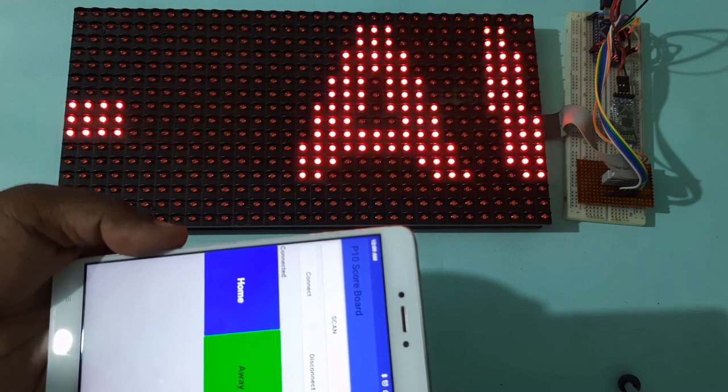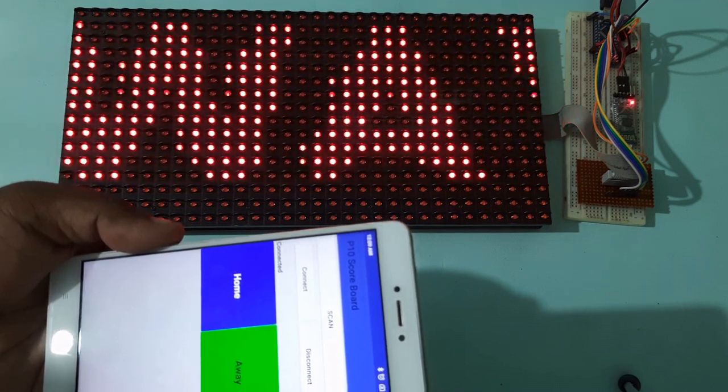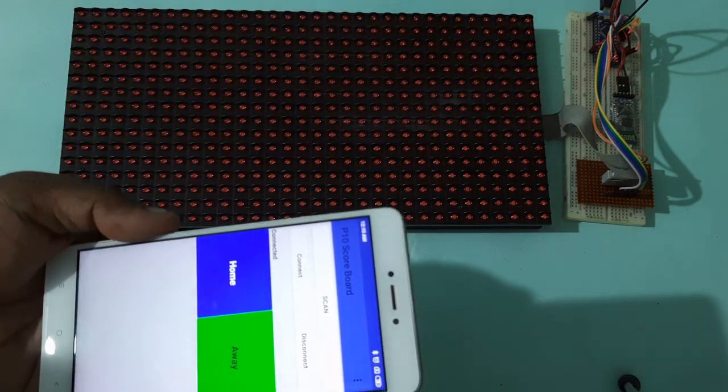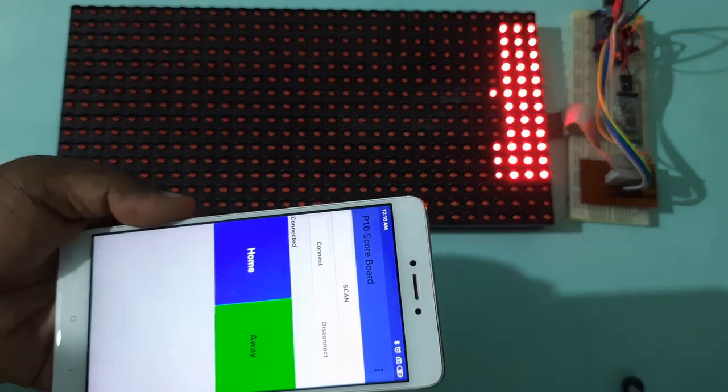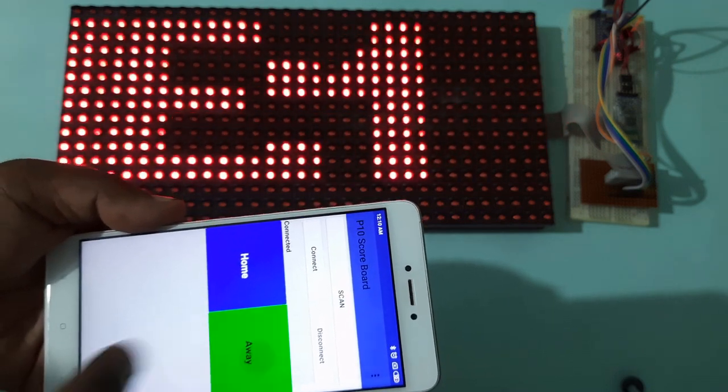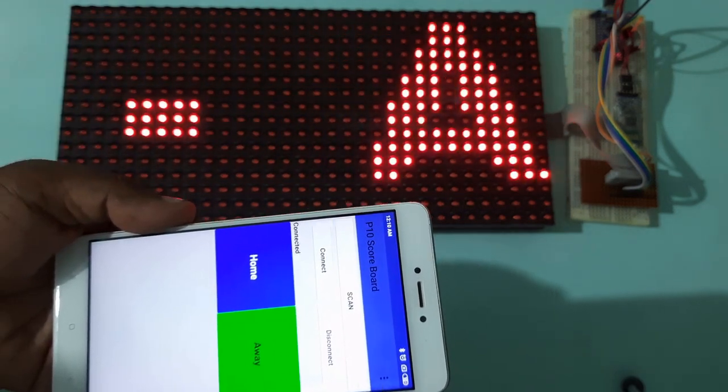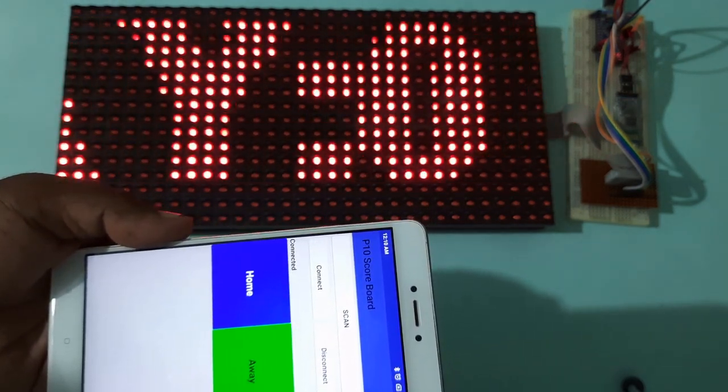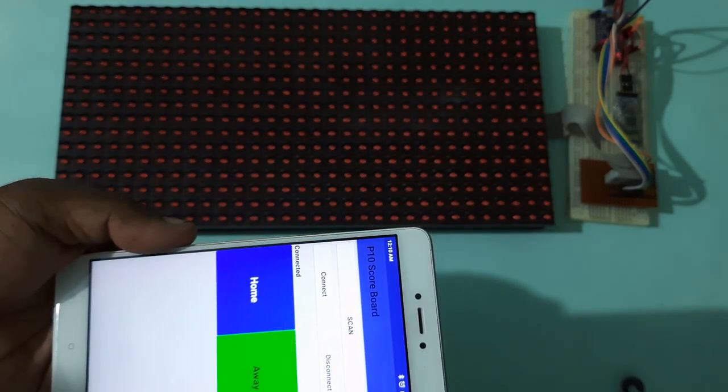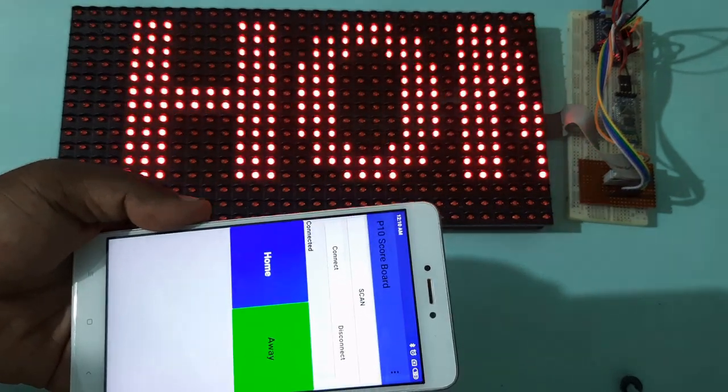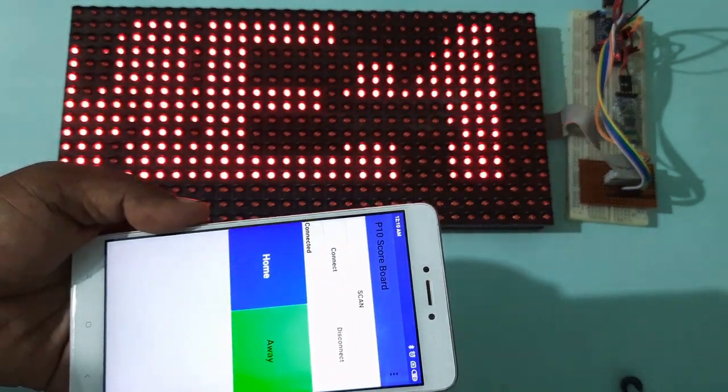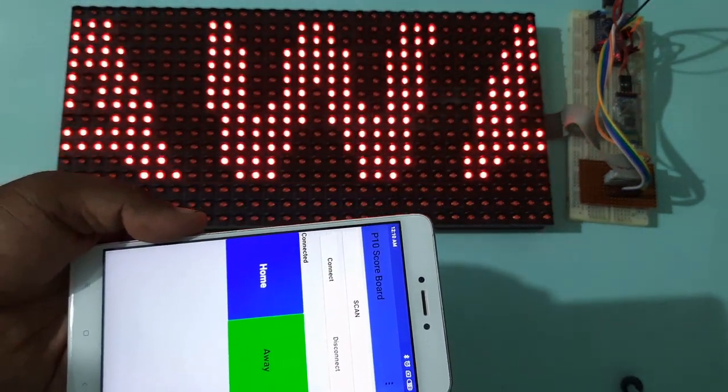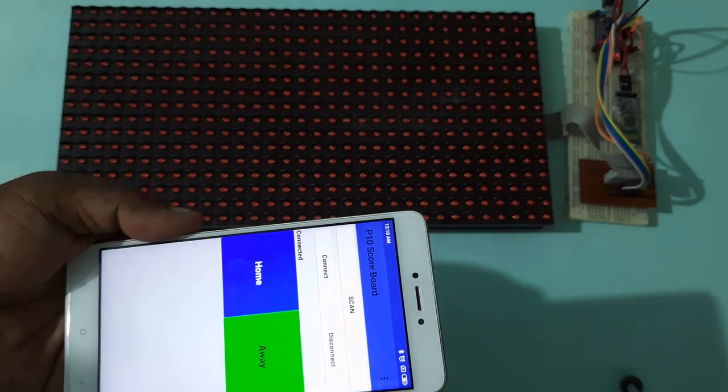It is showing one and away is zero. So let us again give a score to away. It will be updated in a few seconds. You can see away is updated.